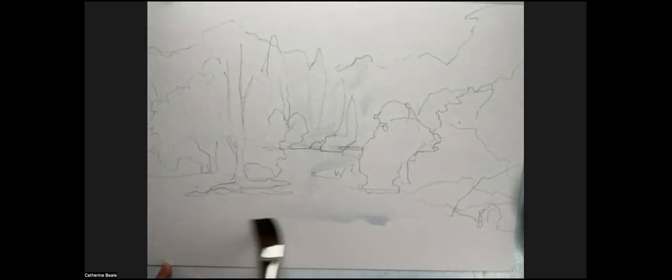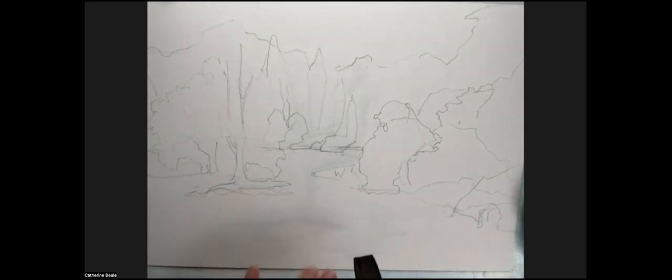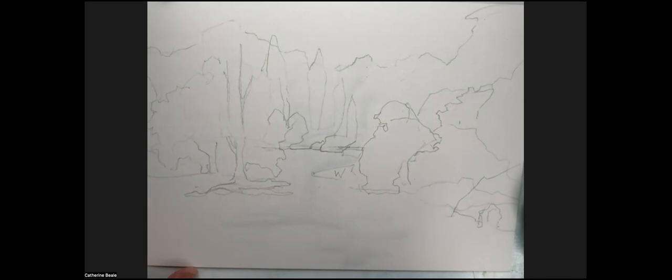What I'm going to do is create some shapes backwards and forwards horizontally in the lake because that will guide where the paint goes.